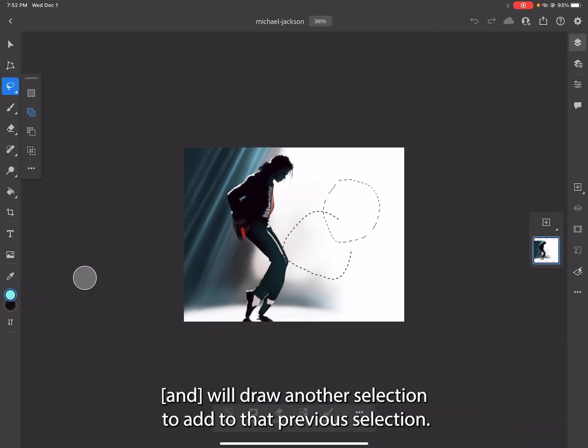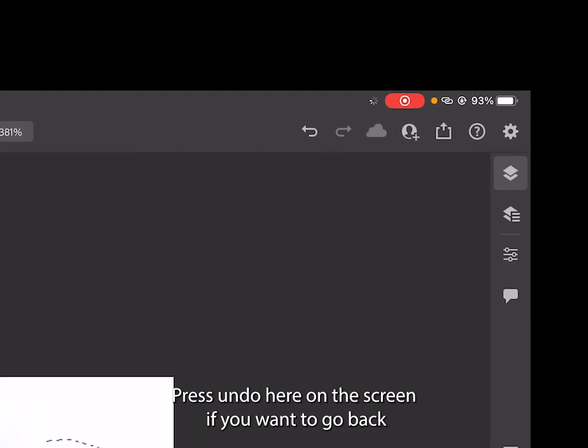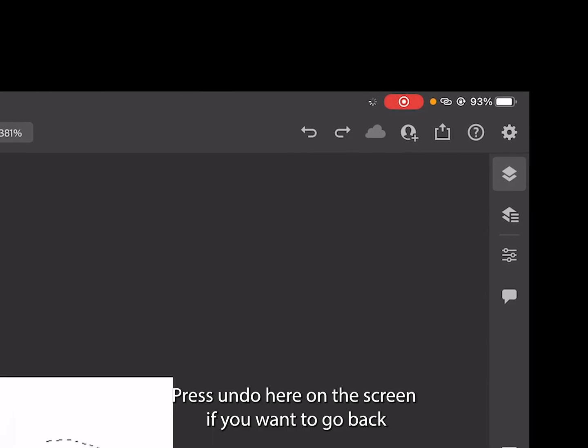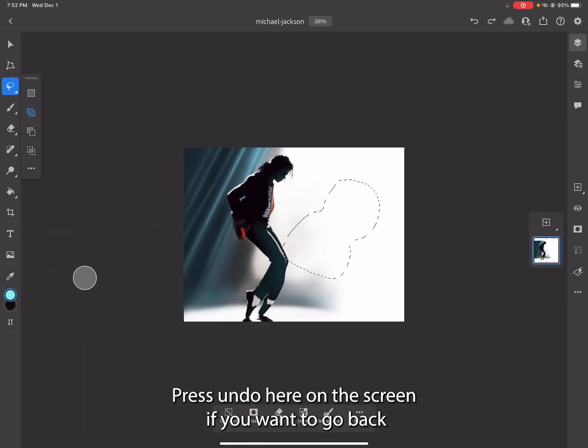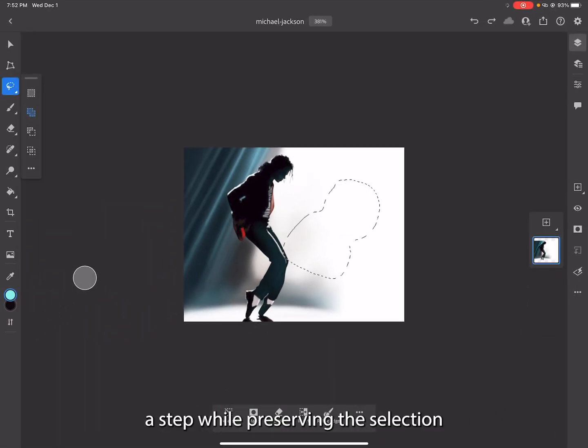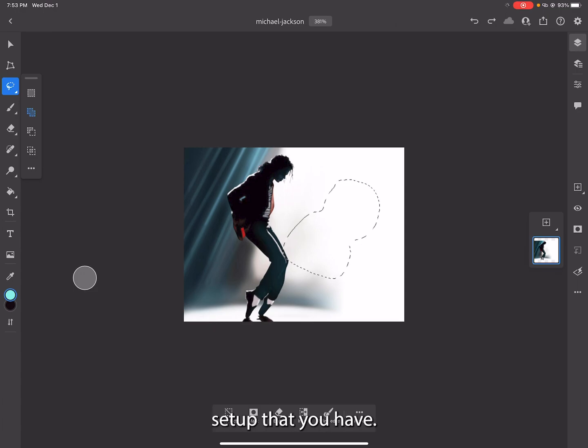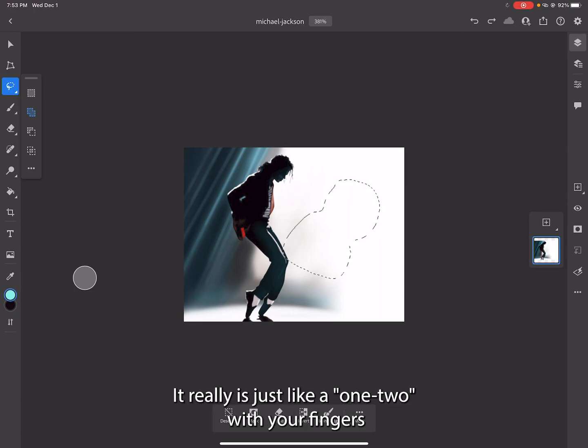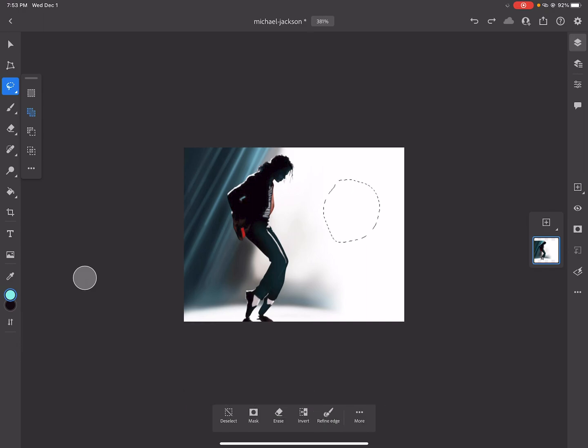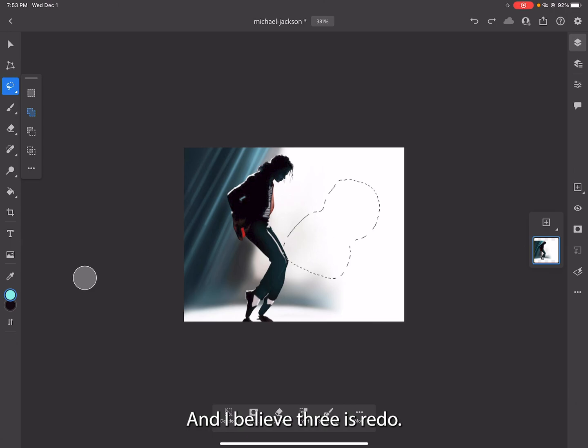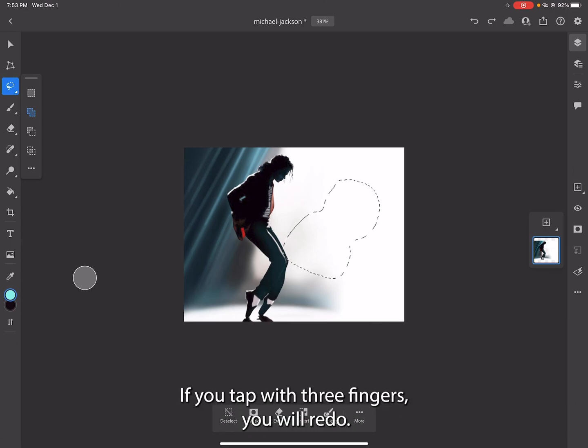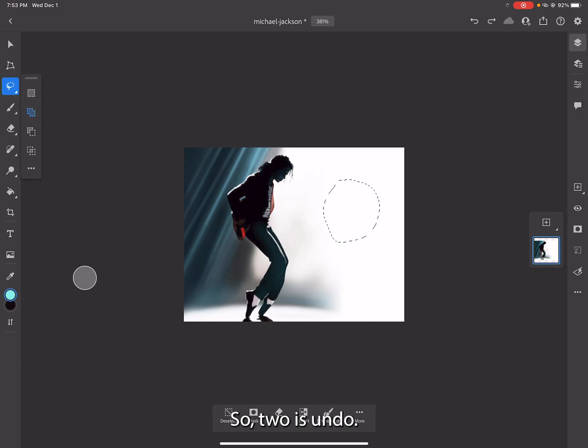Press undo here on the screen if you want to go back a step while preserving the selection setup that you have, or you can double-tap the screen - really just like a one-two with your fingers right on the screen and you'll undo. I believe three is redo - if you tap with three fingers you will redo. So two is undo, three is redo.